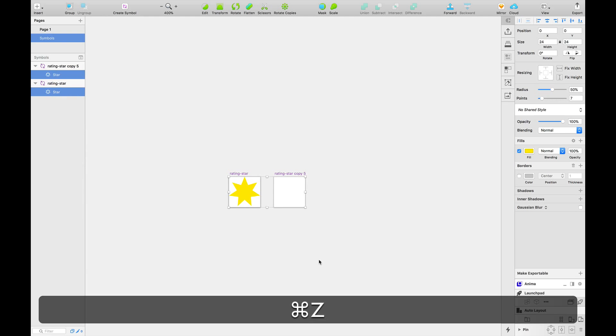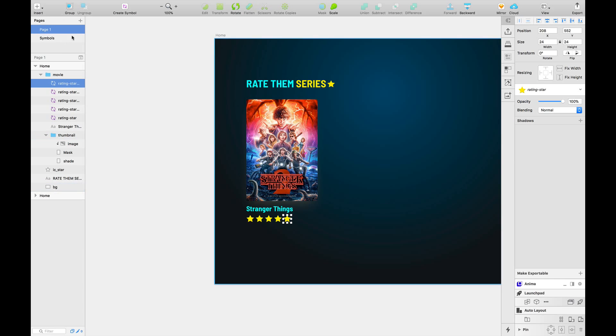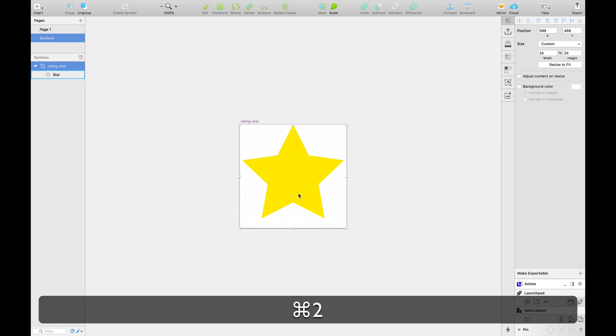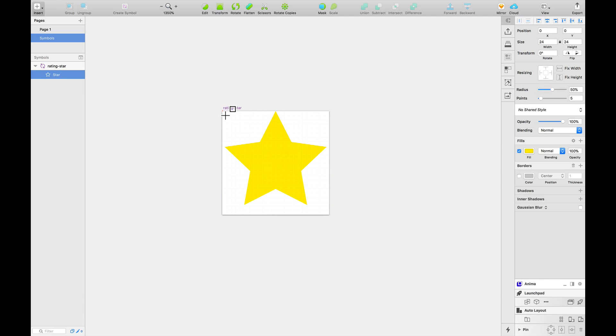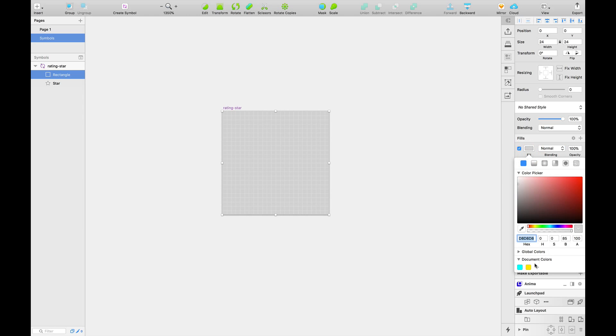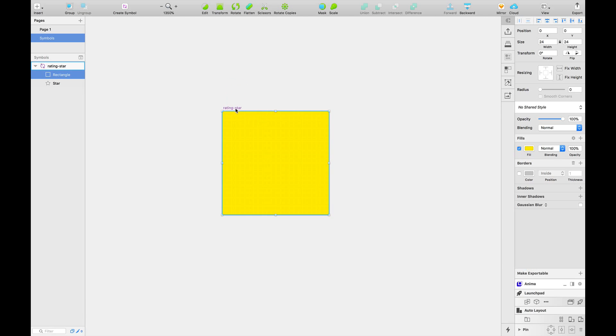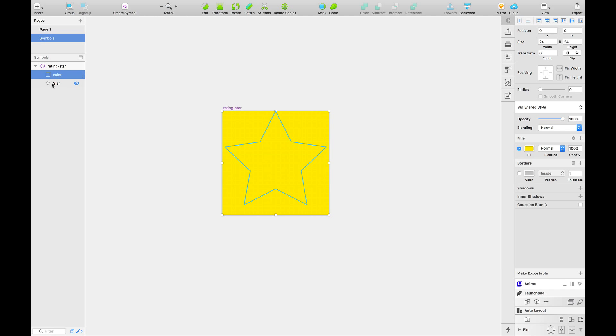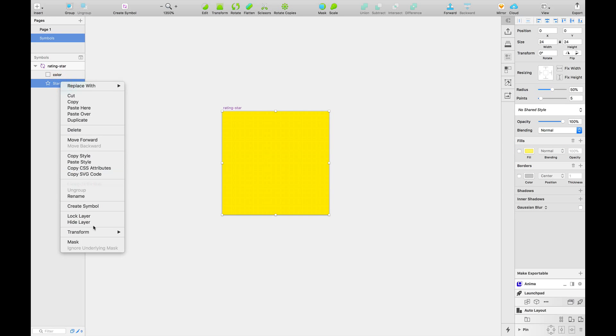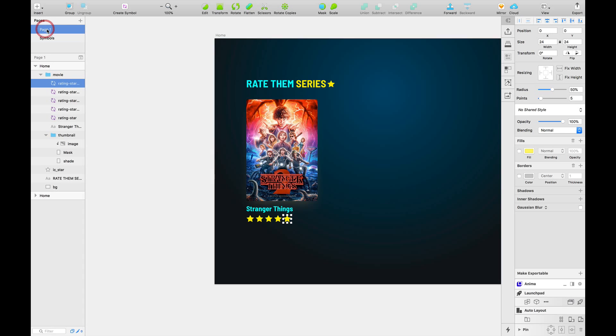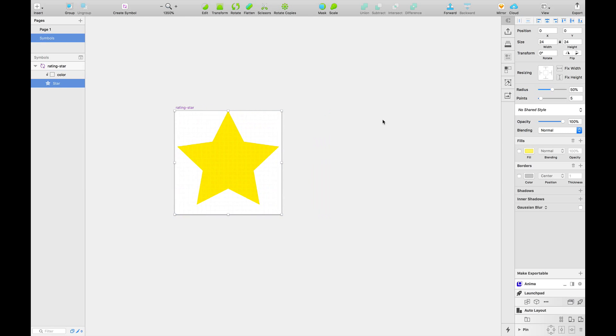We're going to do something else. We're going to remove this new symbol. And we're going to create a new layer inside our original rating star symbol. A rectangle layer. And paint this yellow. We're going to rename this layer called color. And we're going to remove fill color from our star shape. And mask our color layer with the shape of our star. And visually, it looks same as the one that we did earlier. But now we have a special power, a super power.